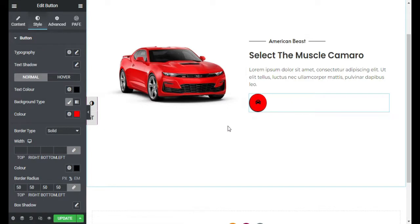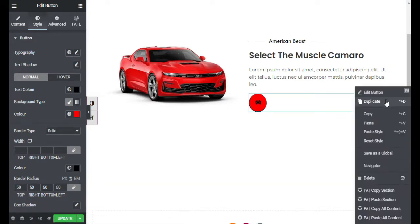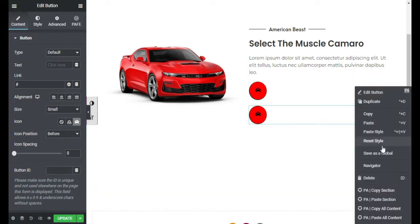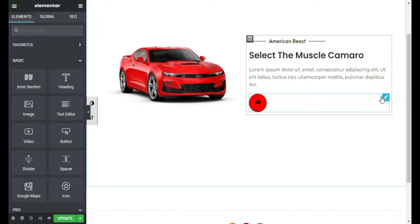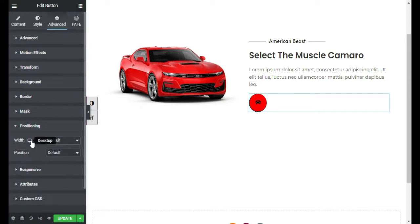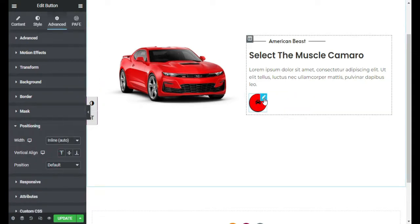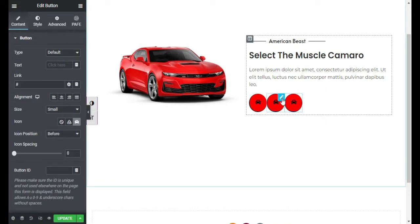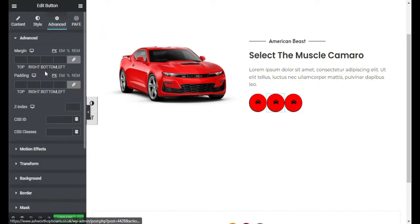Now I will add three buttons here. When you duplicate it, you can see they appear one after another vertically, but I want them placed horizontally. So I will delete the second one and edit the first one — I will go to Advanced and Positioning and give it the width to inline auto. Now when you duplicate it you can see they appear horizontally. I will edit the middle one and add a margin of 10 pixels to the left and right.